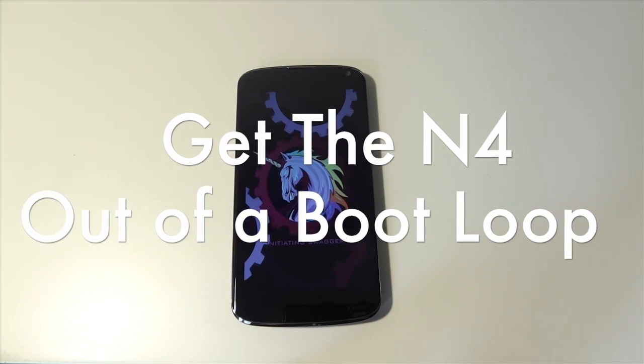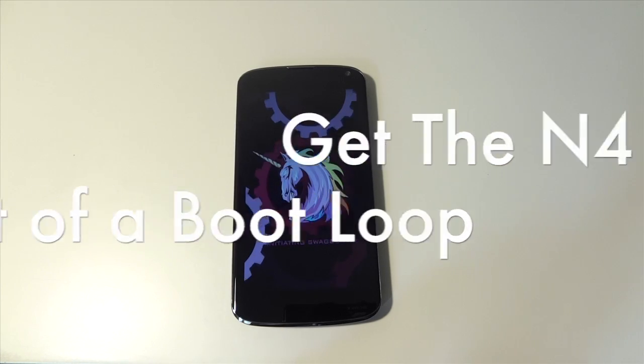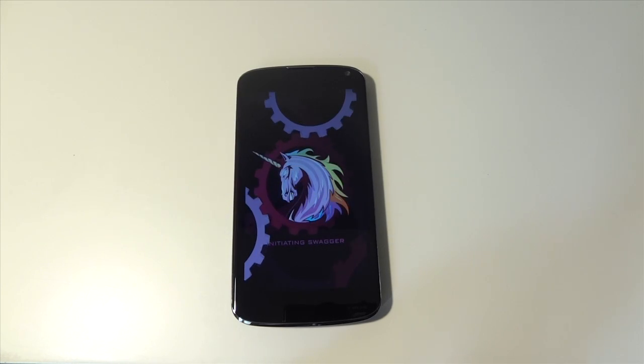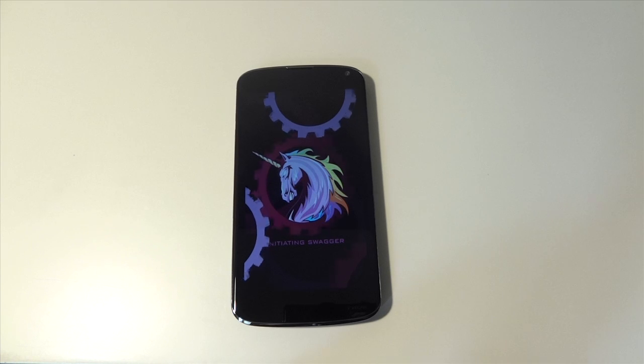Hey guys, this is GadgetGroberHD here and in this video I'm going to show you guys how to take your Nexus 4 out of a boot loop.